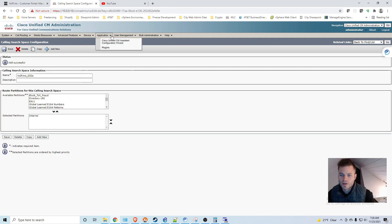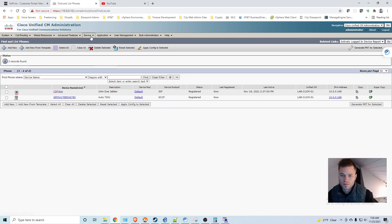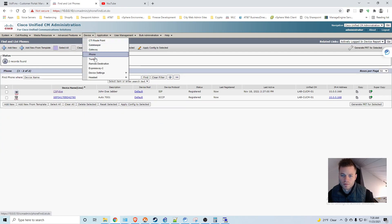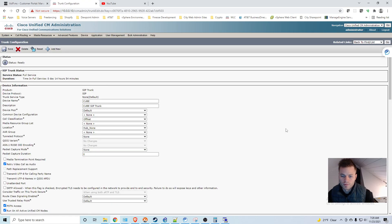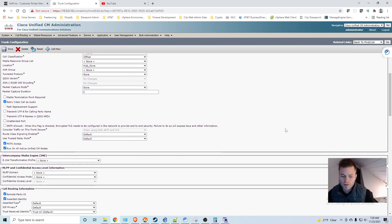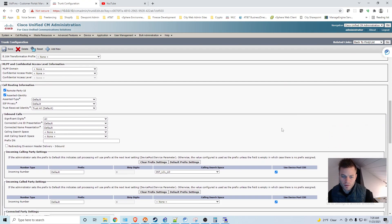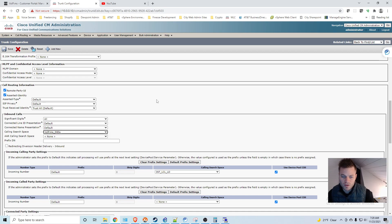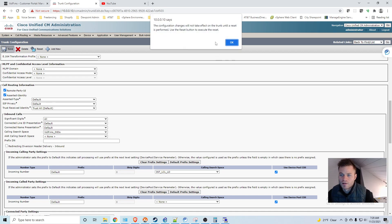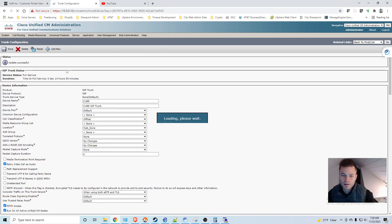Then I'm going to go into device, trunk. And then I need to come down to inbound calls in the calling search space. I'm going to choose VoIP.MS DIDs. The configuration change will not take effect on the trunk until a reset is performed. Use a reset button. So I'm going to click OK. And then I'm going to reset.